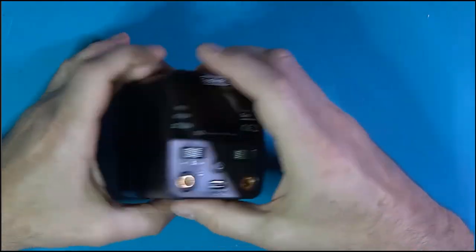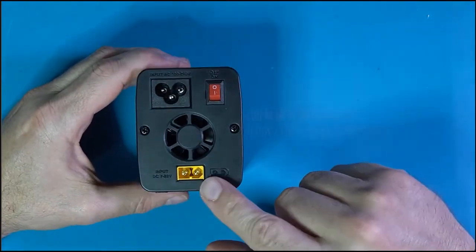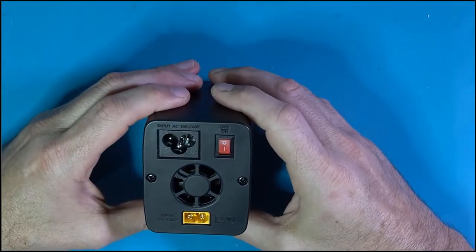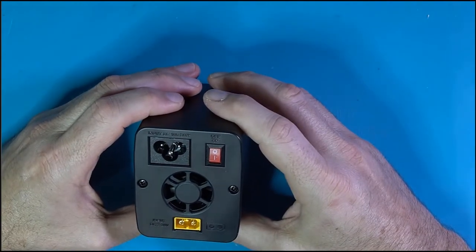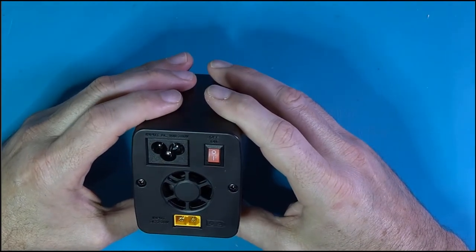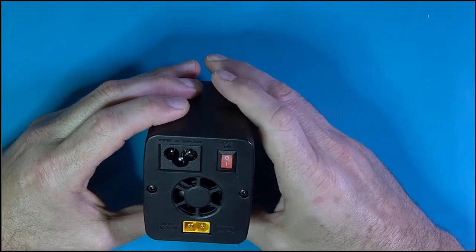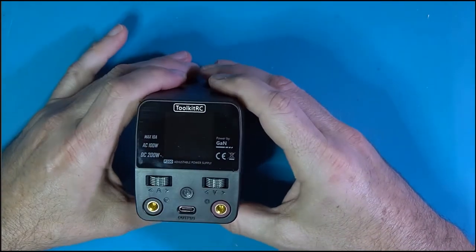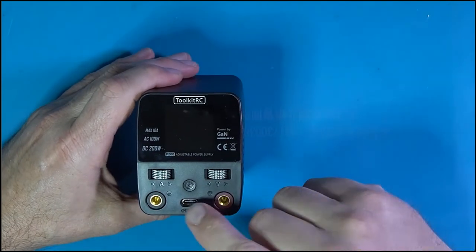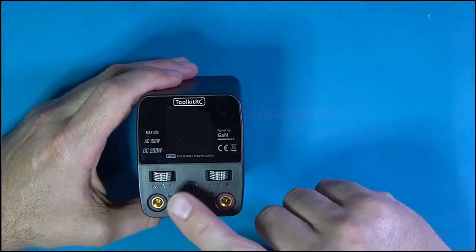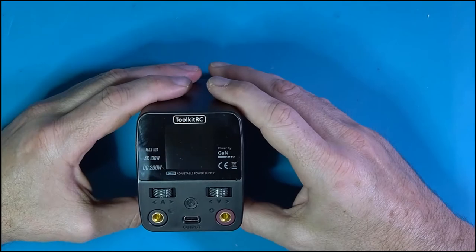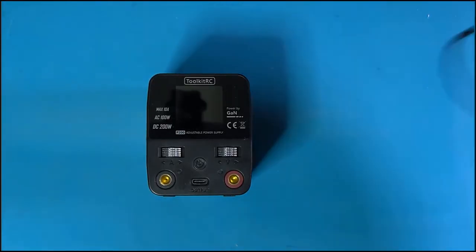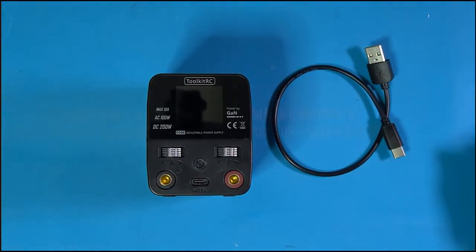And then you also have your DC in, which is an XT60, and that input is 7 to 28 volts. So a little fan right there. Flip it over to the front and we've got our USB-C output to run to a phone, and that's also how you do a firmware update.